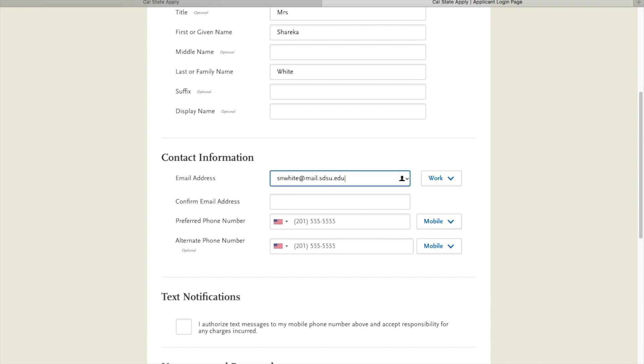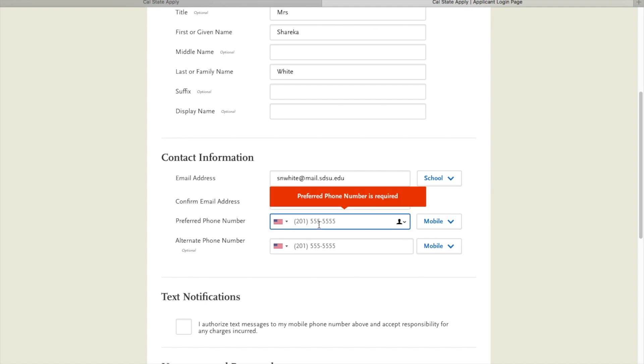After you type in your email address, you're going to confirm it. Go down and write in a phone number that is the best number to contact you should any campuses have questions.